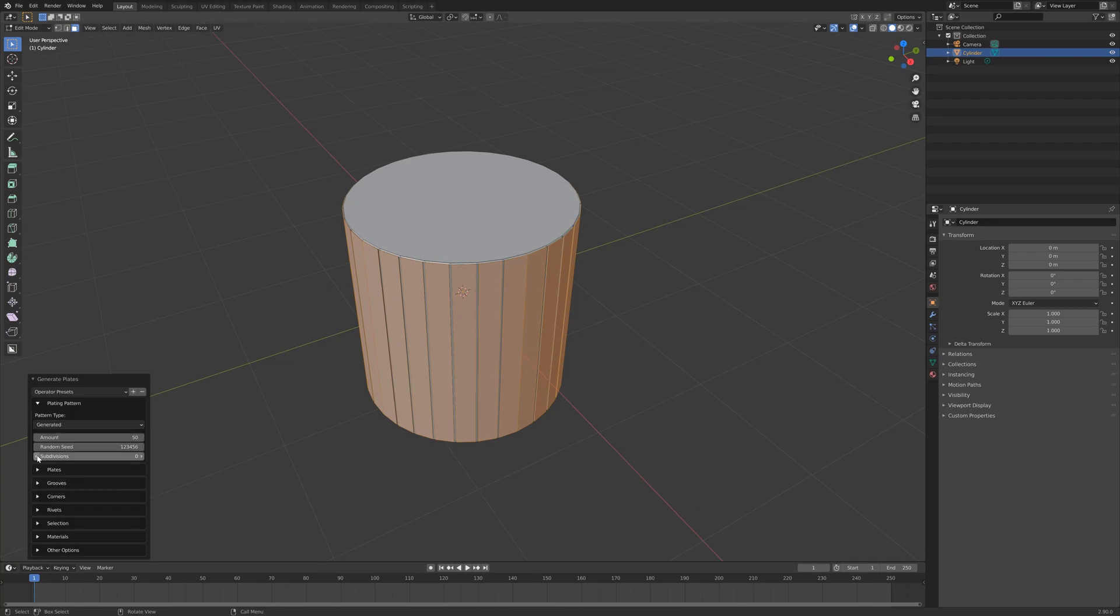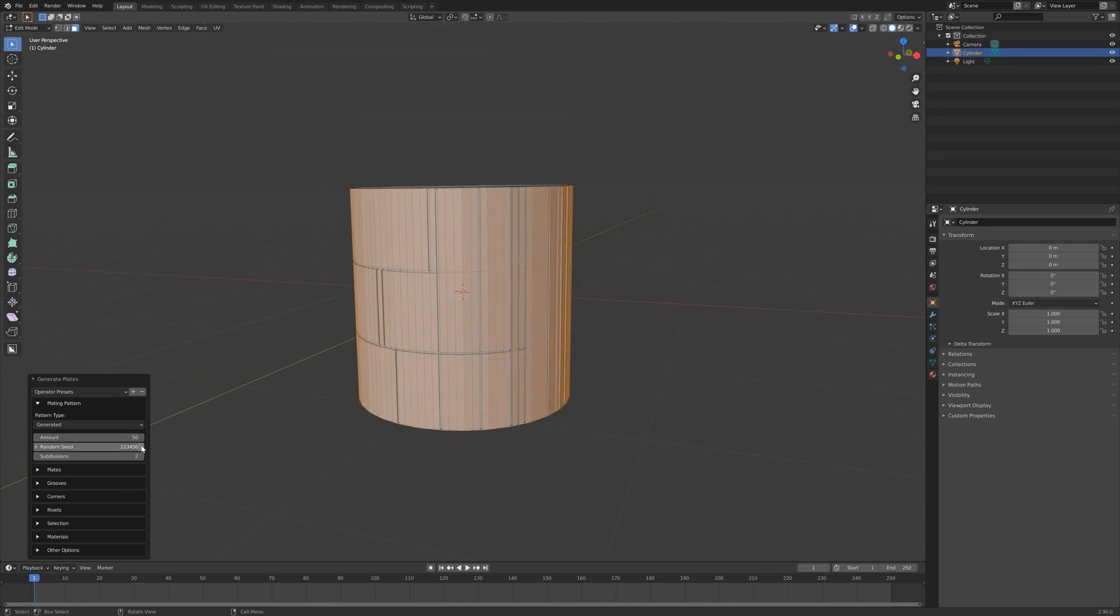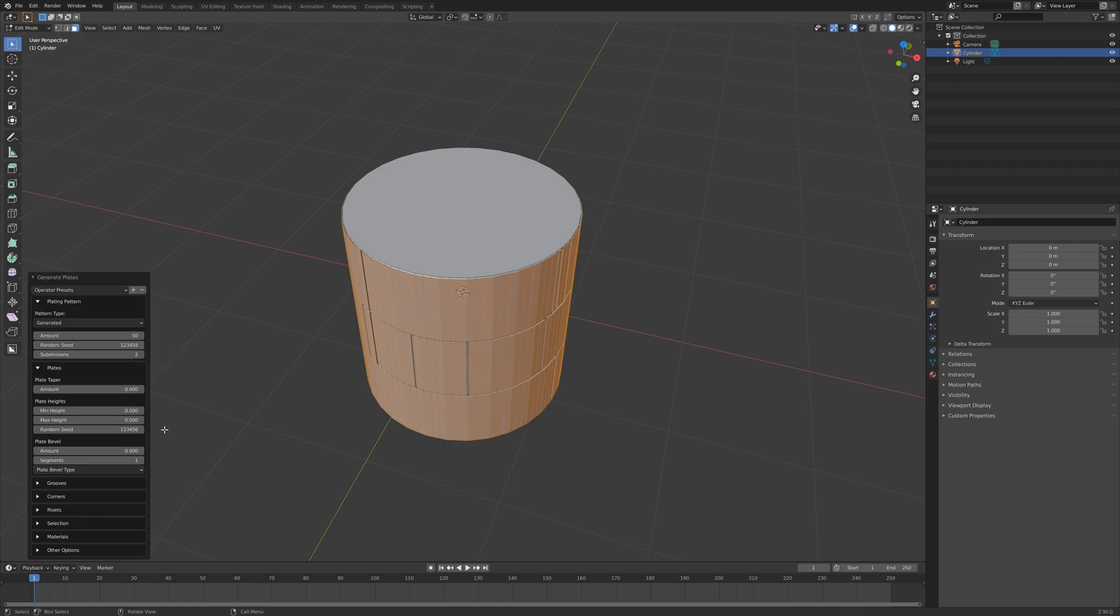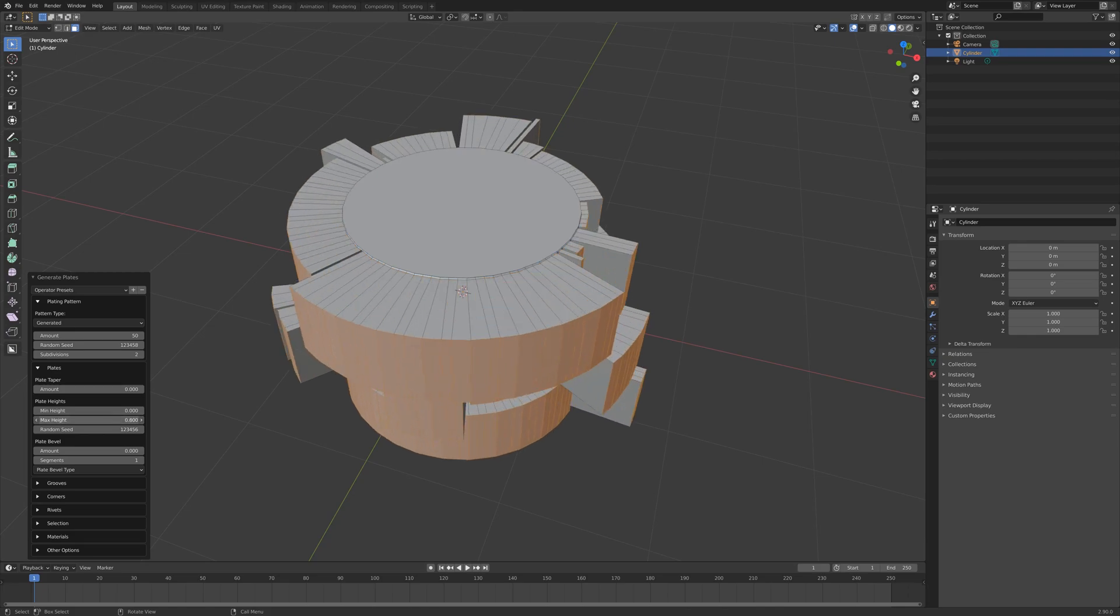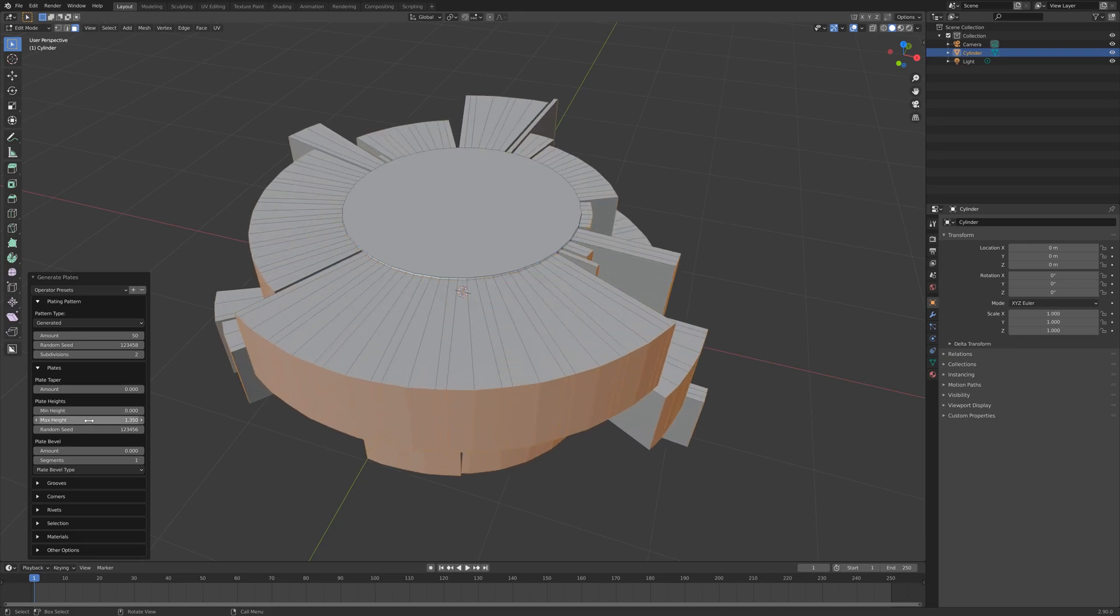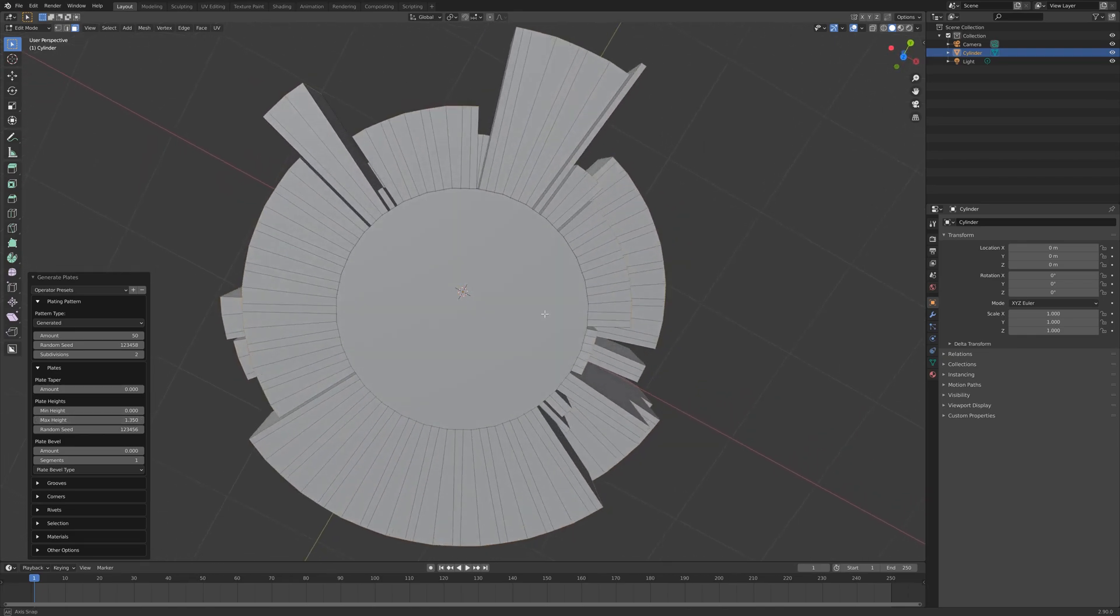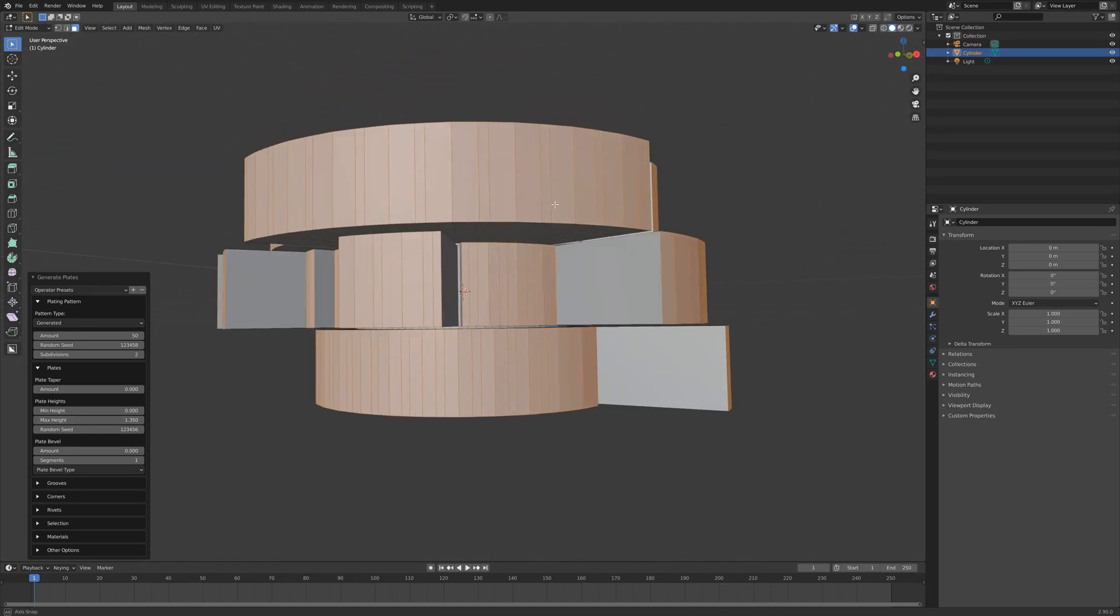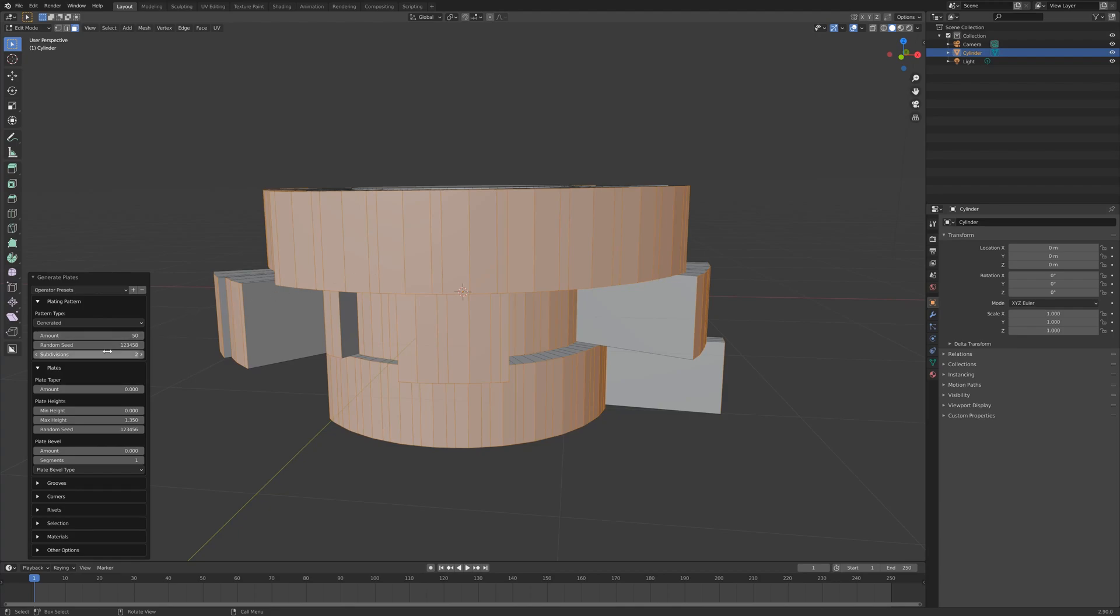Essentially here on a cylinder with the quad faces selected, I'll create a plating pattern. You can create different effects like varying the heights of the different plates to quickly give you something like that. Then you can change the random seed.